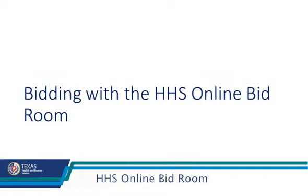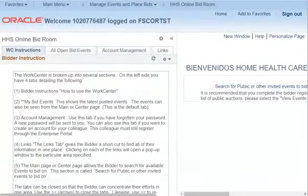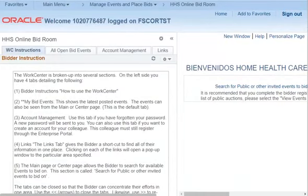Bidding with the HHS Online Bidroom. The home screen of the Online Bidroom is also known as the WorkCenter.